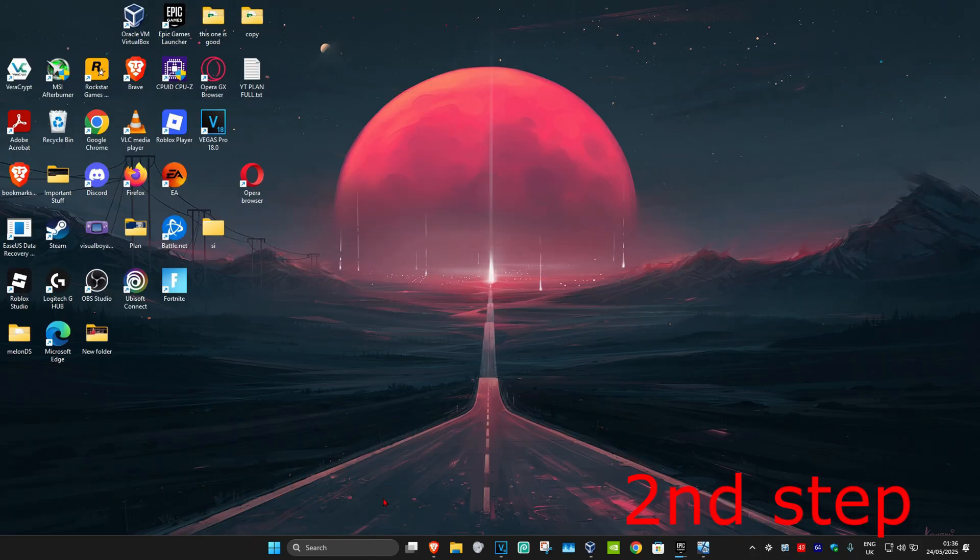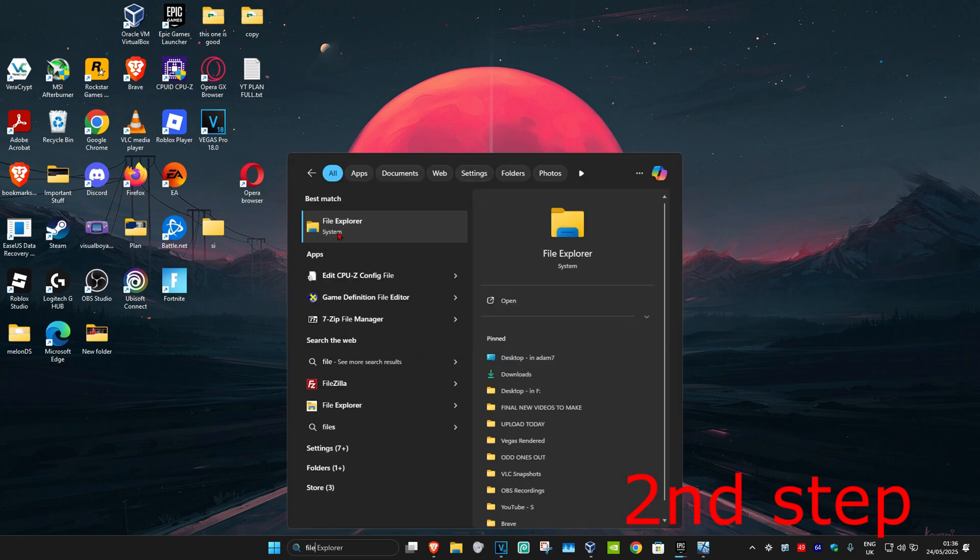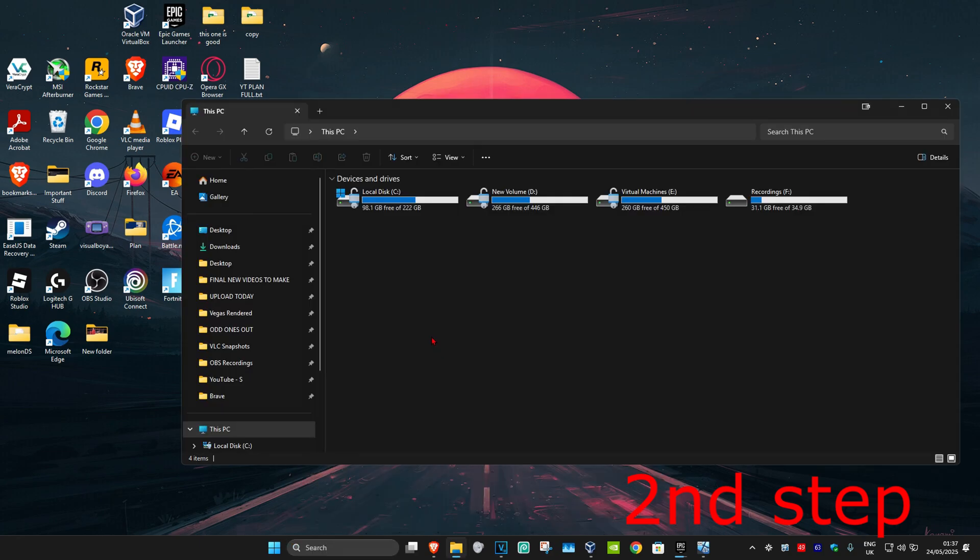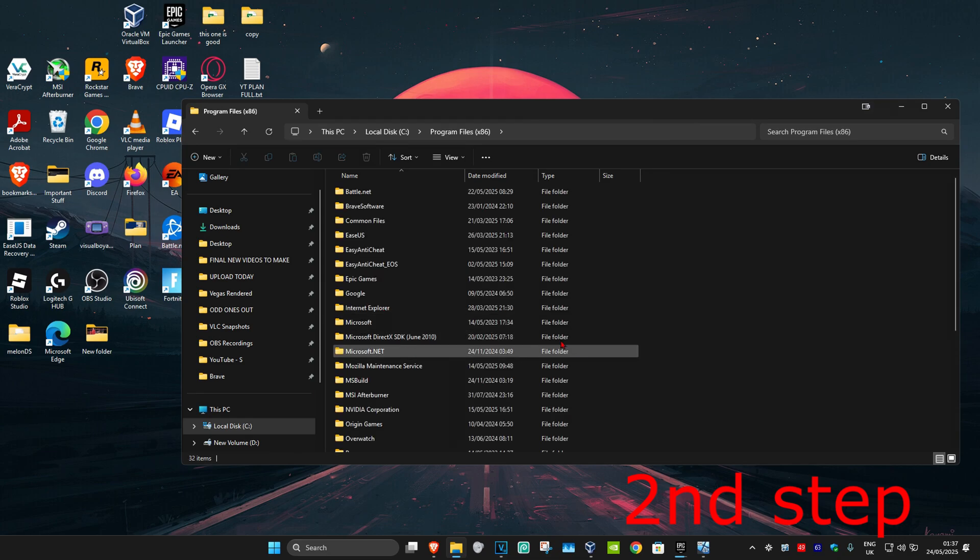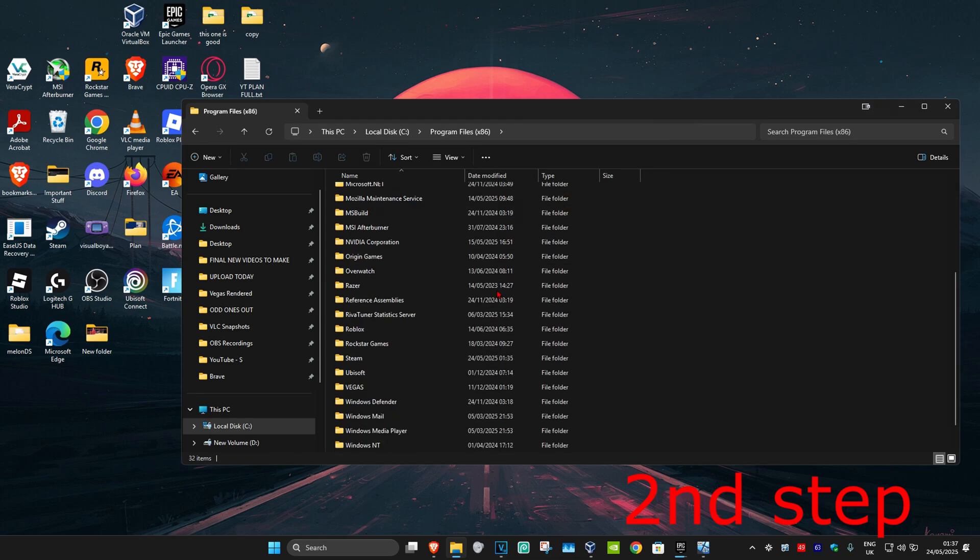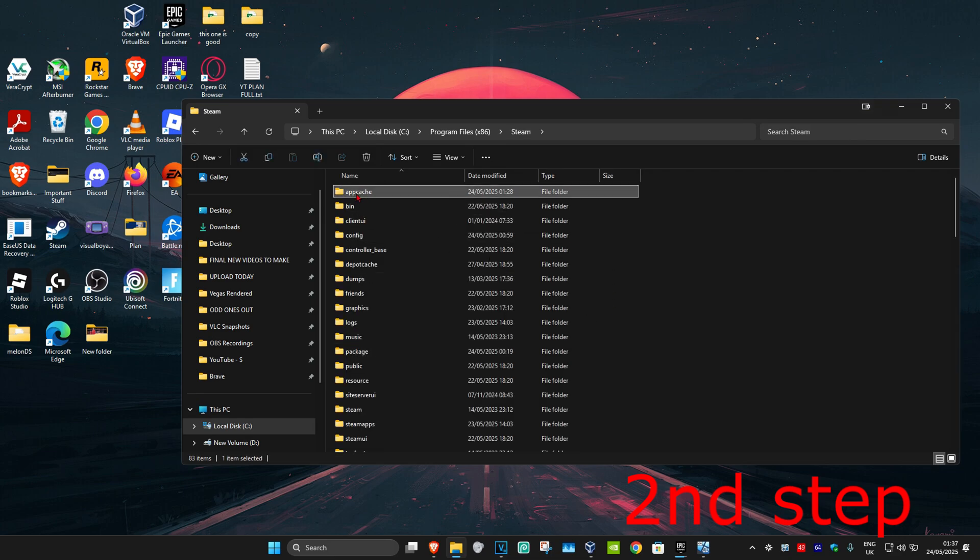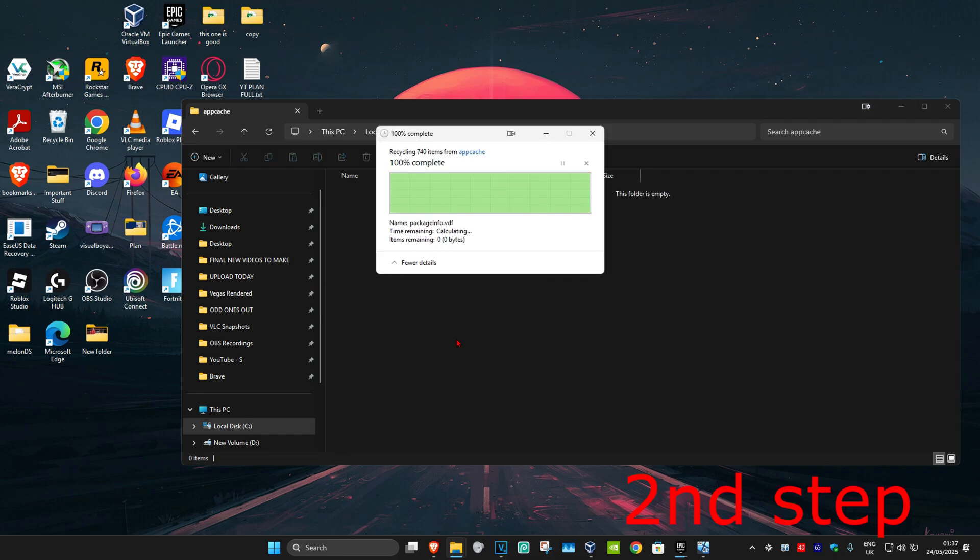For the second step, head over to search and type in File Explorer. Click on it, then go to your Steam installation folder. For me, it's on my Windows drive with the Windows logo. Go to Program Files x86, scroll down until you find Steam, and double-click it. You should see a folder called appcache. Double-click it and delete everything in this folder by highlighting and clicking delete.